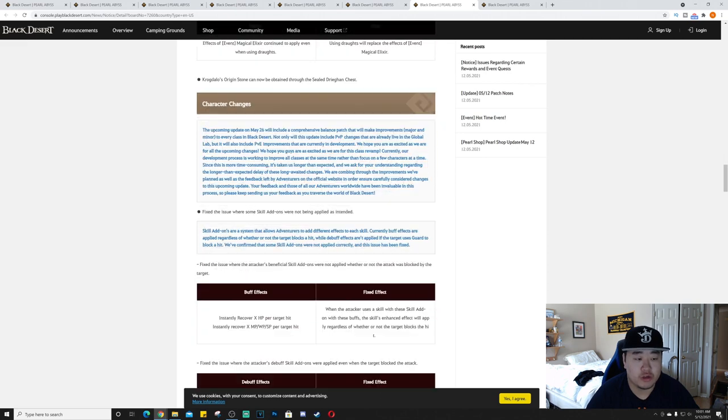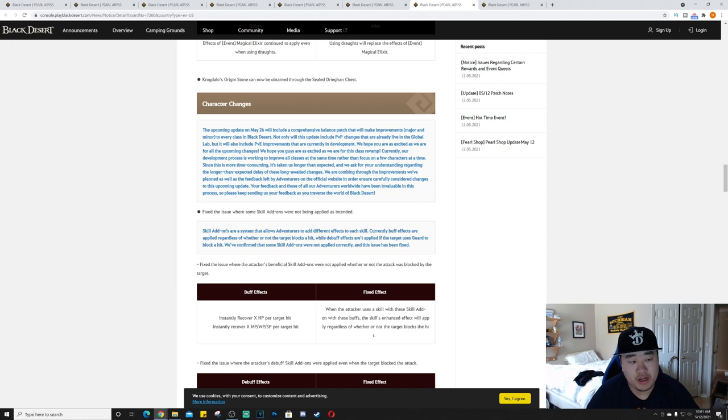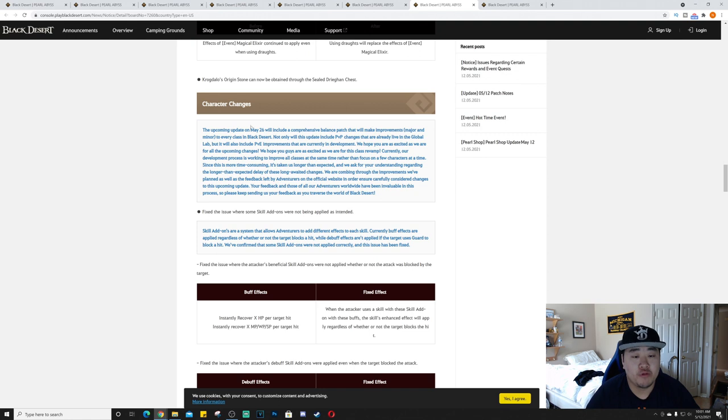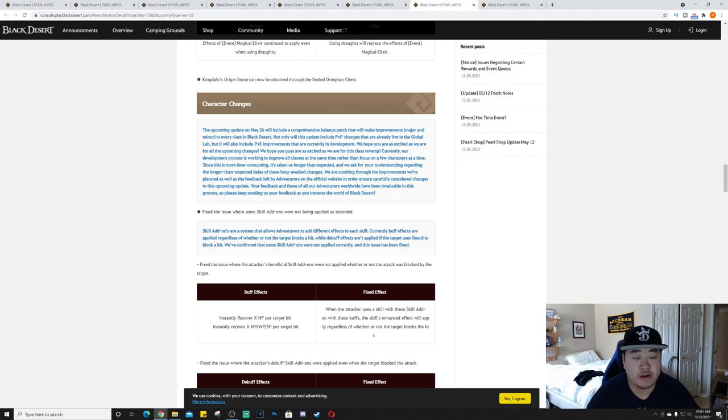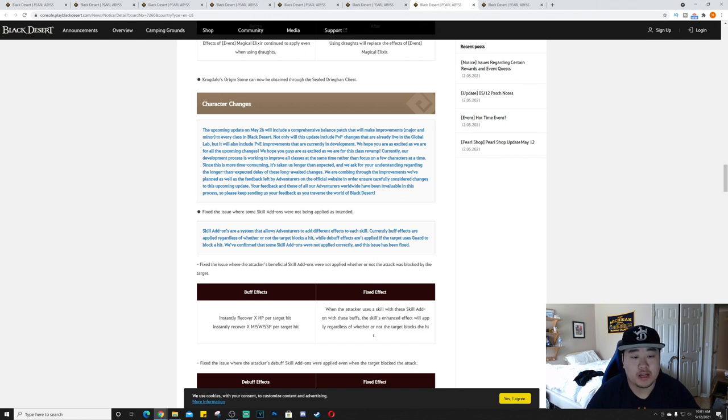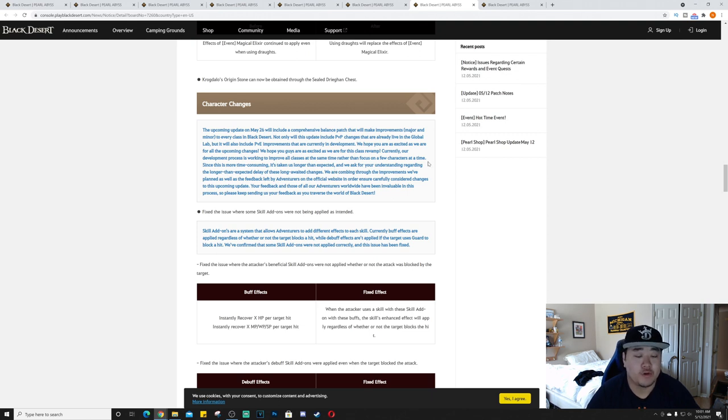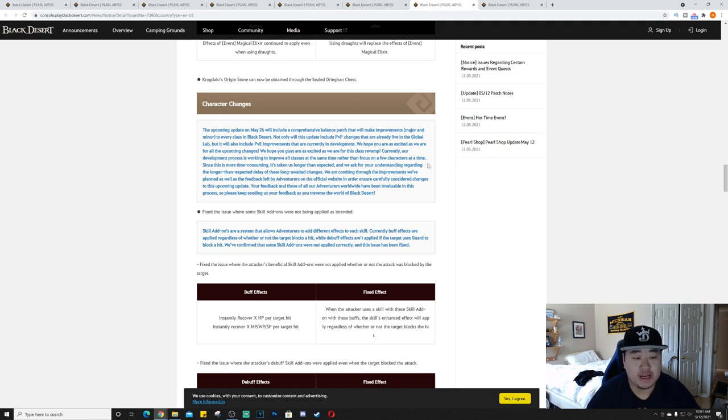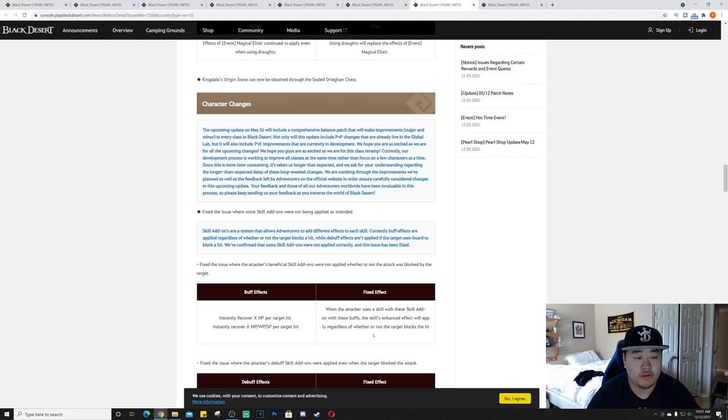Character changes. The upcoming update on May 26th, so that's two weeks from now, will include a comprehensive balance patch that will make improvements, major and minor, to every class in Black Desert. Not only will this update include PVP changes that are already live in the Global Lab, but it will also include PVE improvements that are currently in development. We hope you are excited as we are for this class revamp. Currently our development process is working to improve all classes at the same time rather than focus on a few characters at a time.